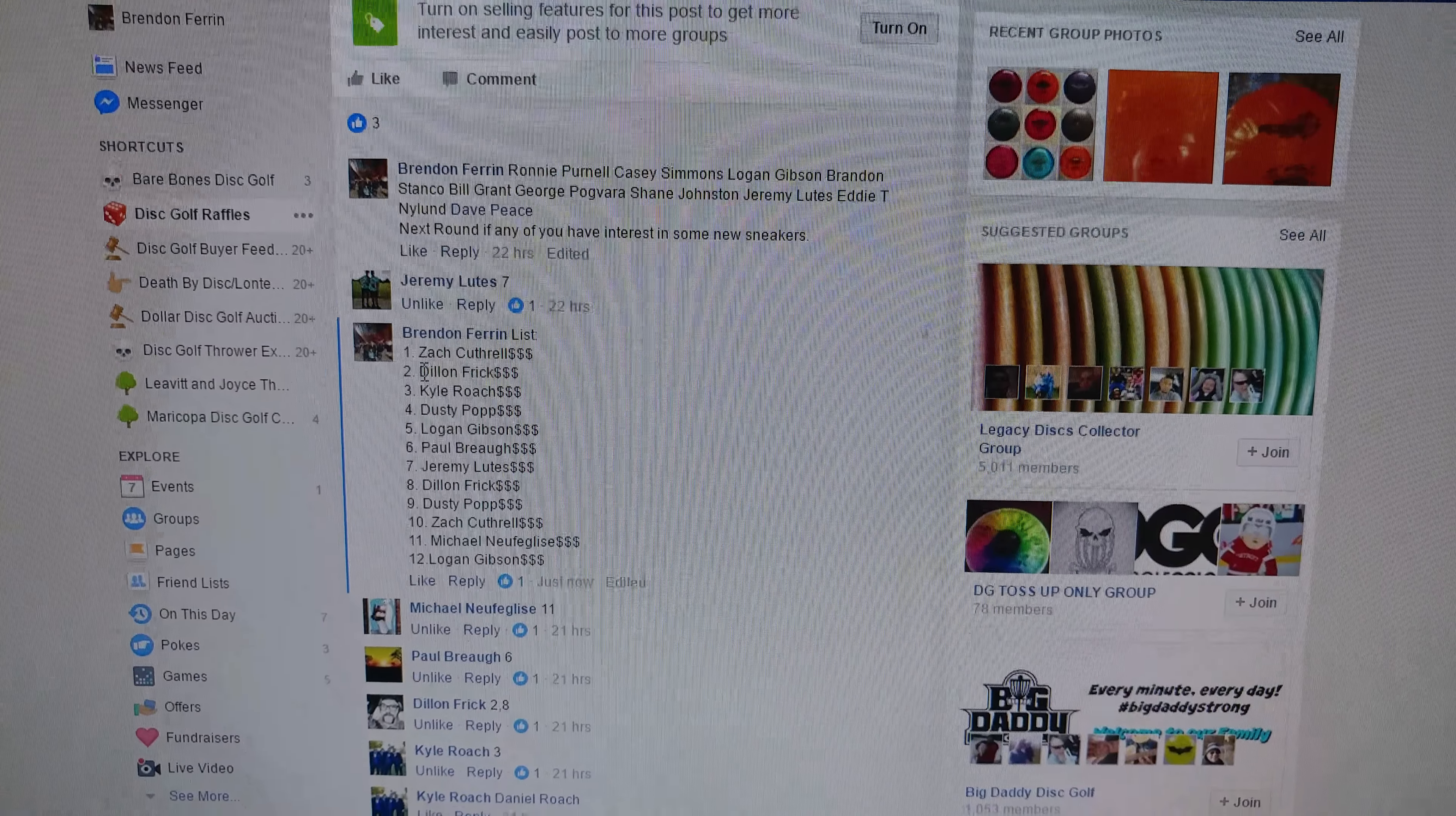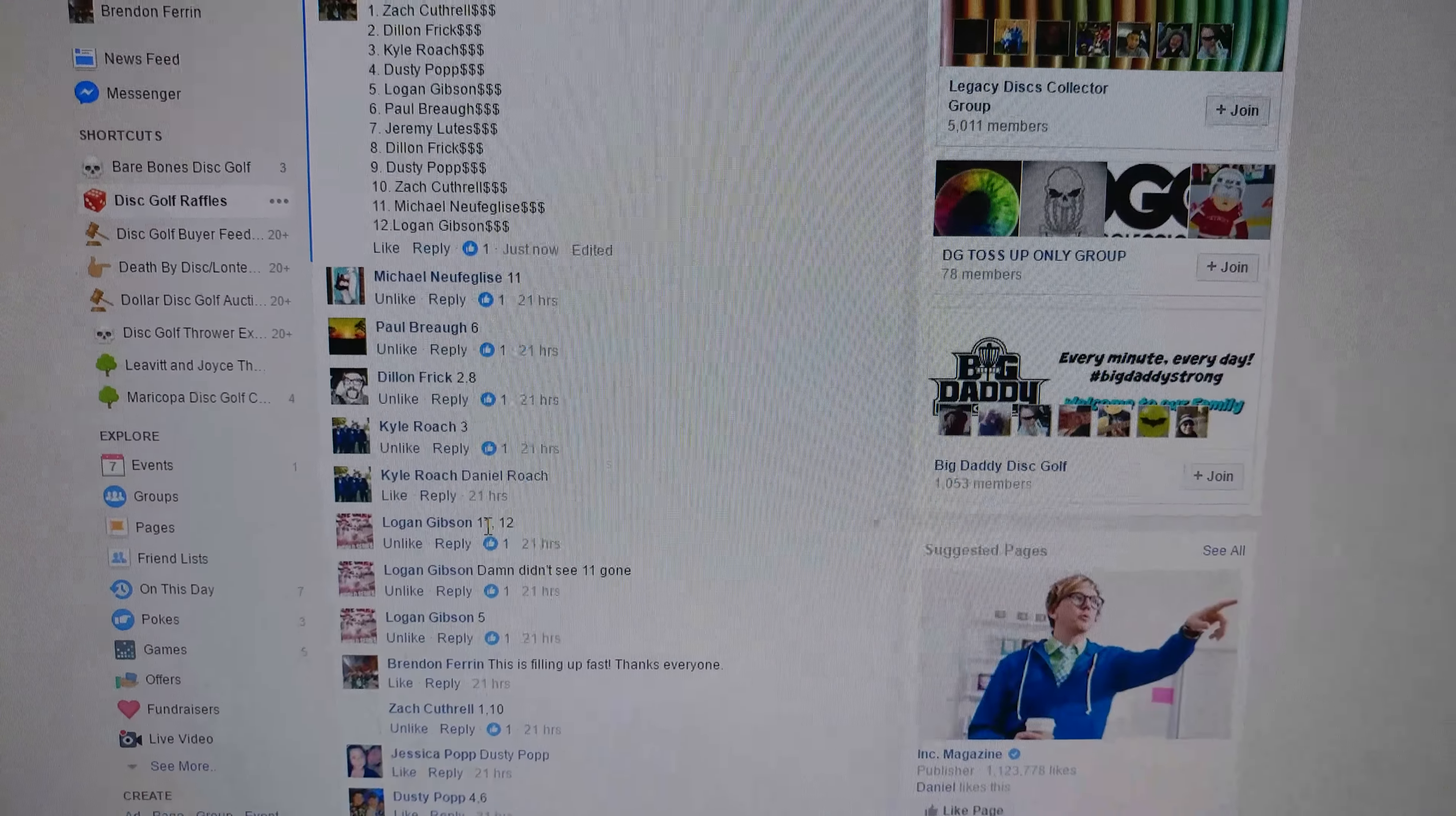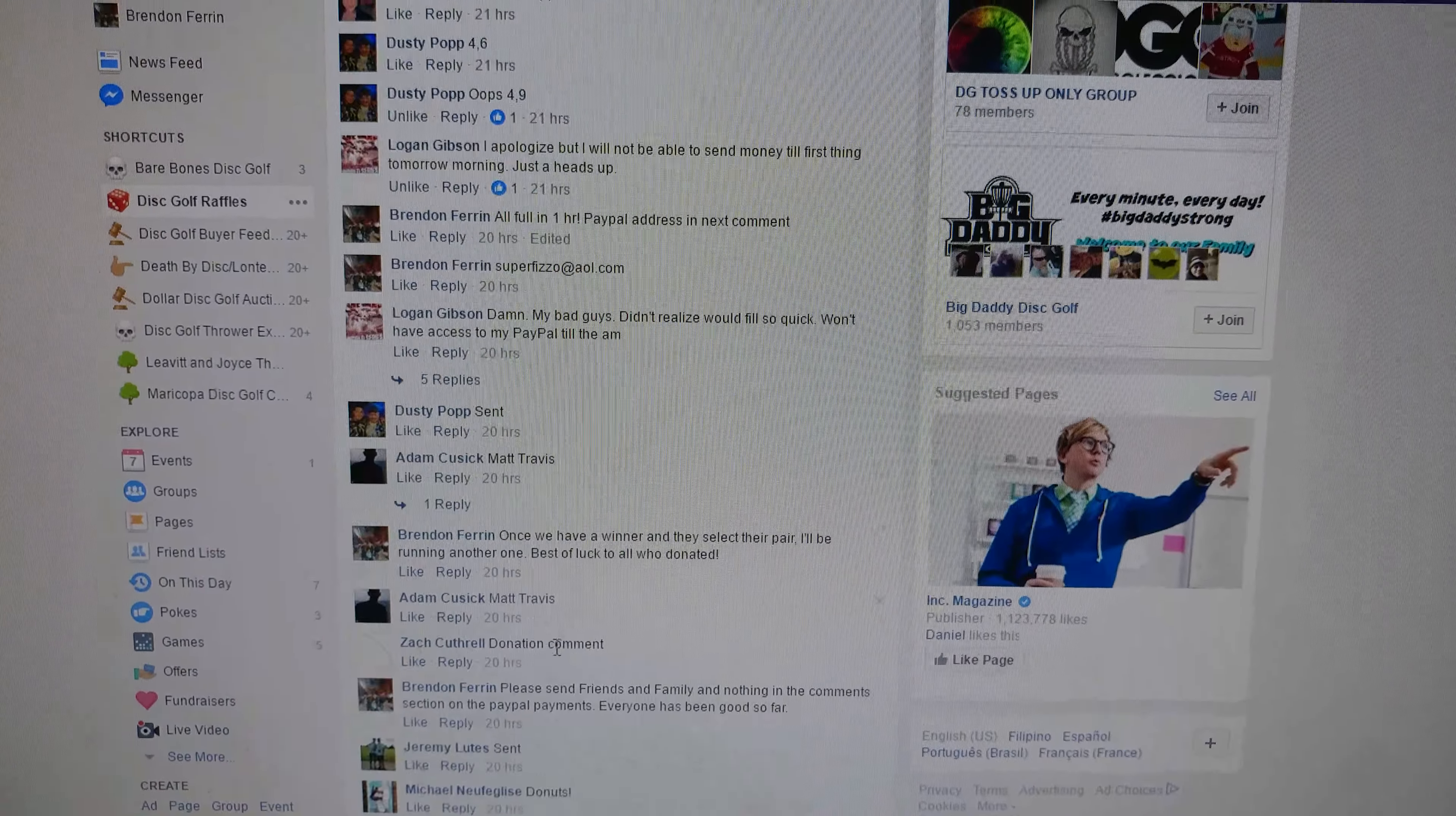Number 2 is the winner. Number 2 looks like Dylan Frick. You've got a pair of your choice of shoes. And we'll type that we've got a winner here.